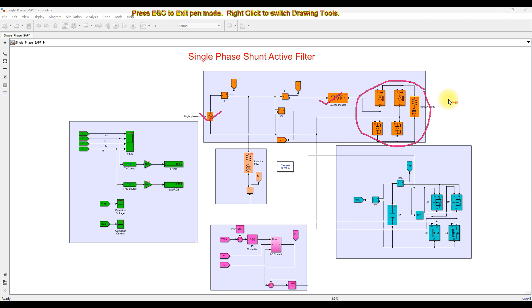Because of this nonlinear load, it will affect the nature of the source current. Normally the source current will be sinusoidal, but when we connect a nonlinear load to the system, the source current becomes non-sinusoidal. Because of this, harmonics in the source current increase and the source supplies more reactive power. When we connect some other load, it will also be affected by this nonlinear load, so we need to avoid that problem.